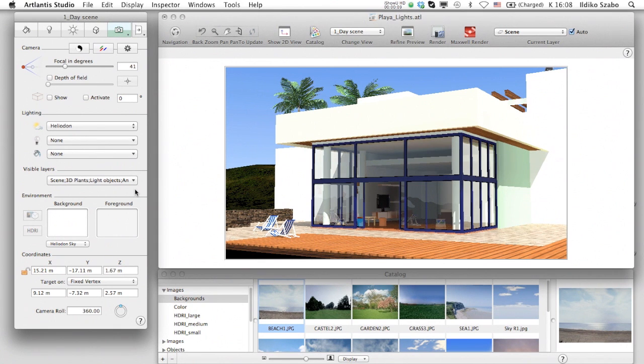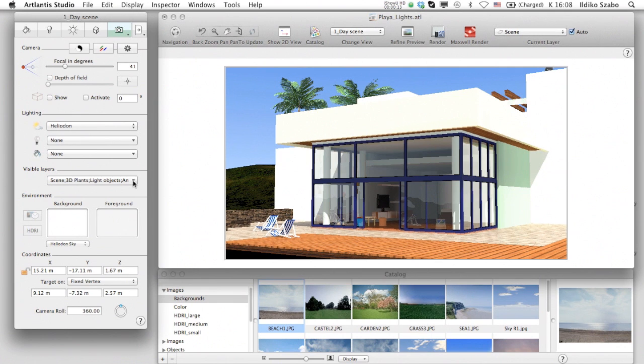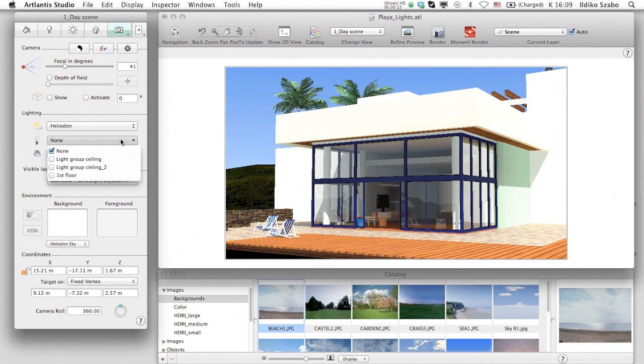In Artlantis, customizing the lights separately for each camera is easy. Scroll down the list with the different light sources and reorganize them.